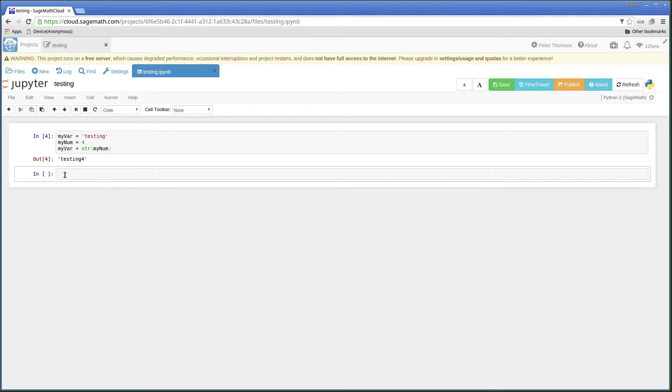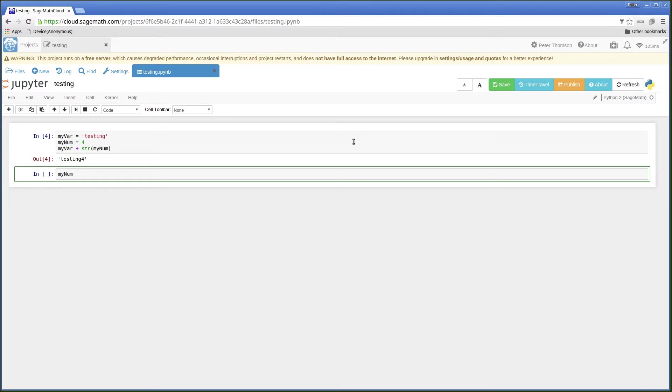It's given me another cell. Let's do a sum, myNum equals myNum plus 4.